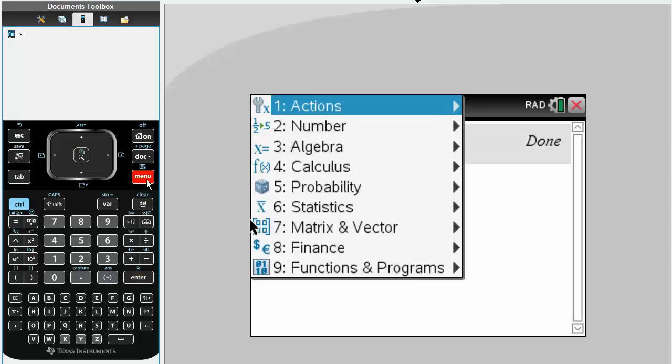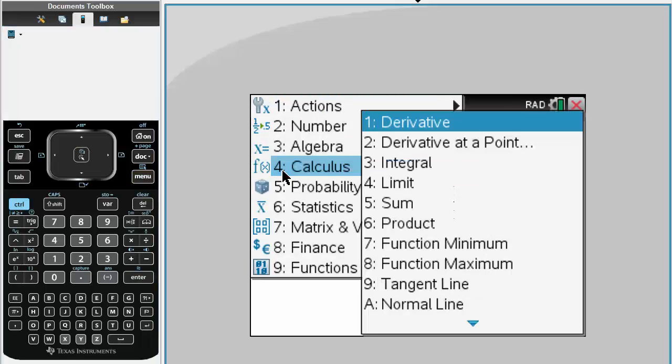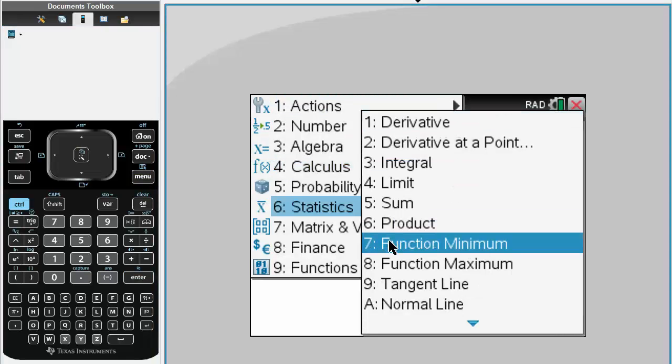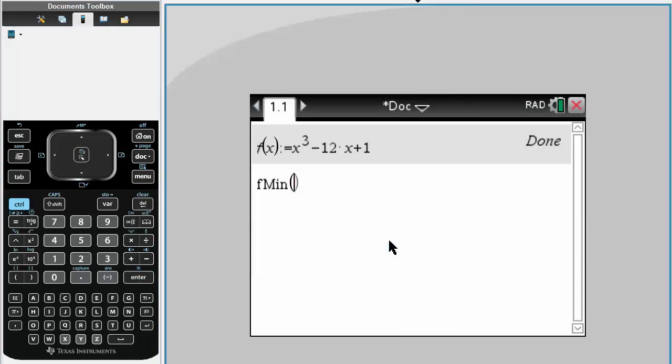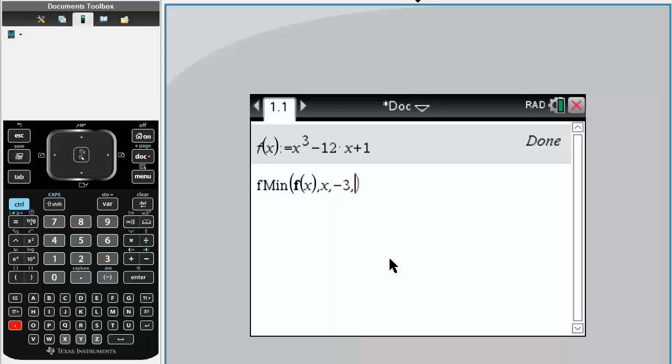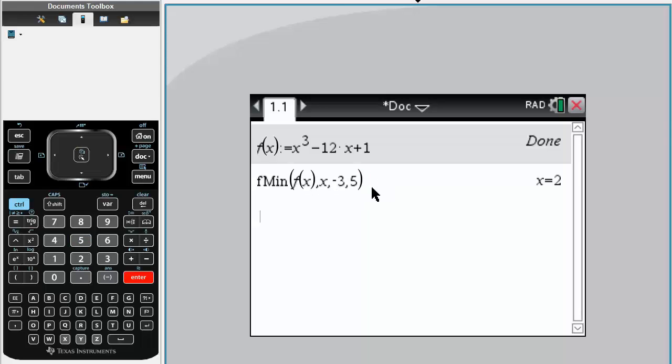Simply hit menu, calculus, function minimum, rewrite f(x), comma x, and our range was -3, comma 5. So it will determine the minimum value from -3 all the way to 5. Simply hit enter, and our absolute minimum is 2.